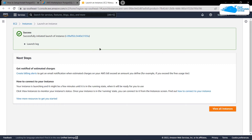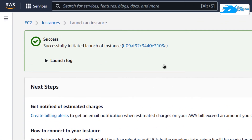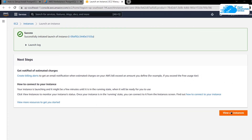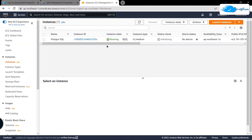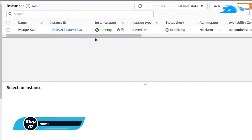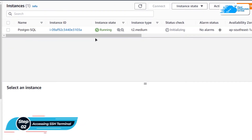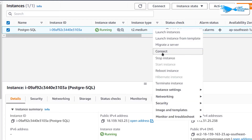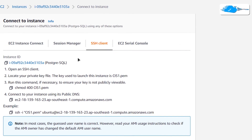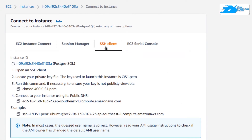You will be prompted that an instance of this particular virtual machine has been created. To access it, simply click on EC2 or click on View All Instances. The next step is to connect to the SSH terminal of our newly created virtual machine — right-click on your virtual machine and then click on Connect.